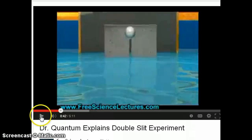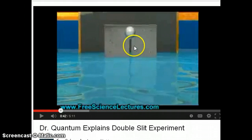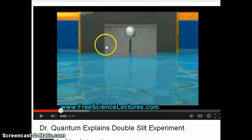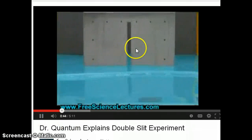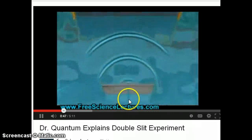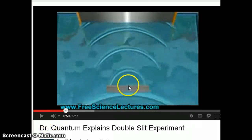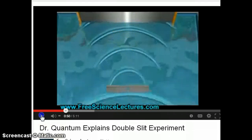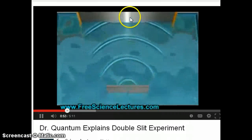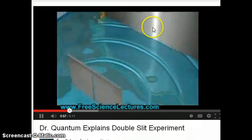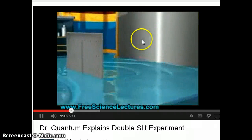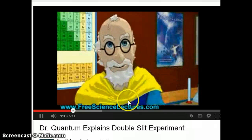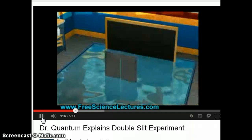From our previous discussion, we know that if we have a wave, the pattern observed on the detector is different from a particle. For a single slit with a wave, the maximum of the wave hits the middle, so you get a pattern similar to a particle — strongest in the middle with less and less intensity toward the sides.